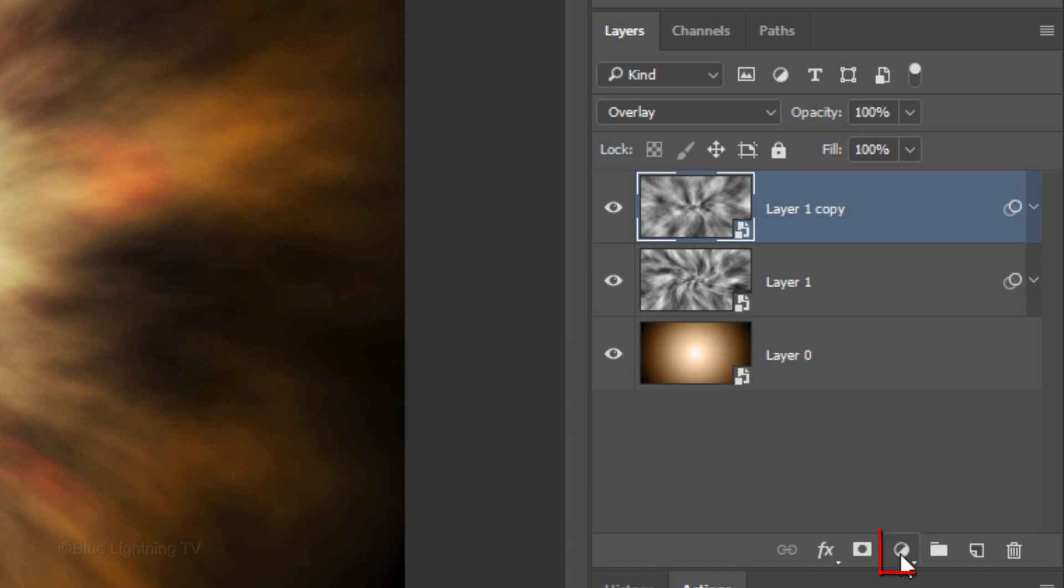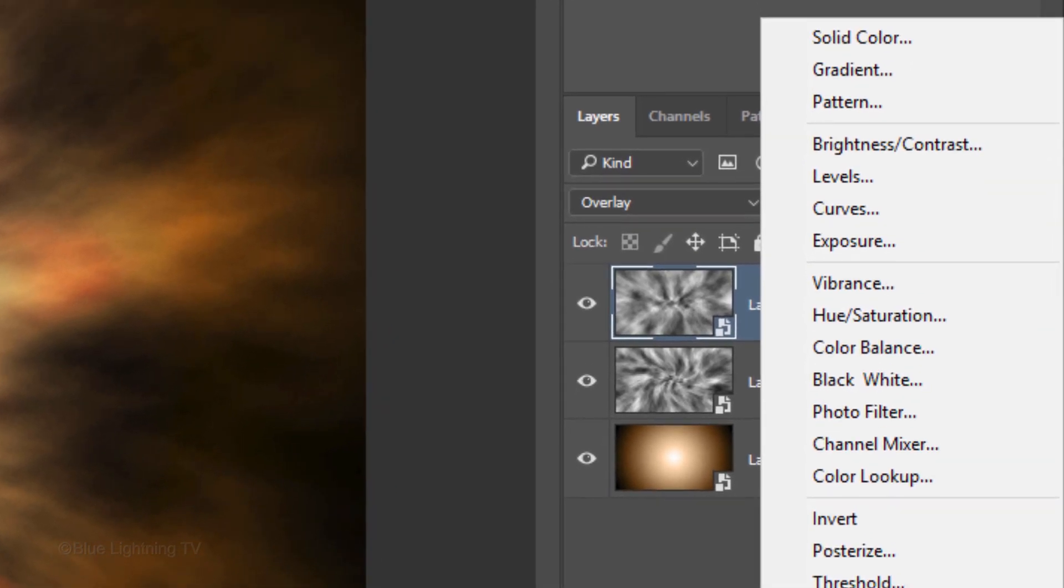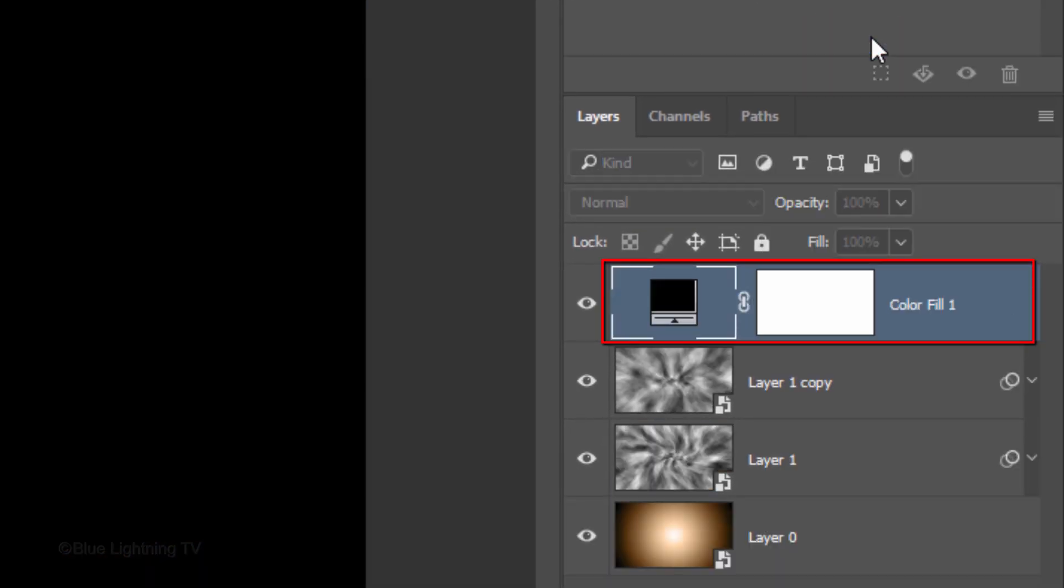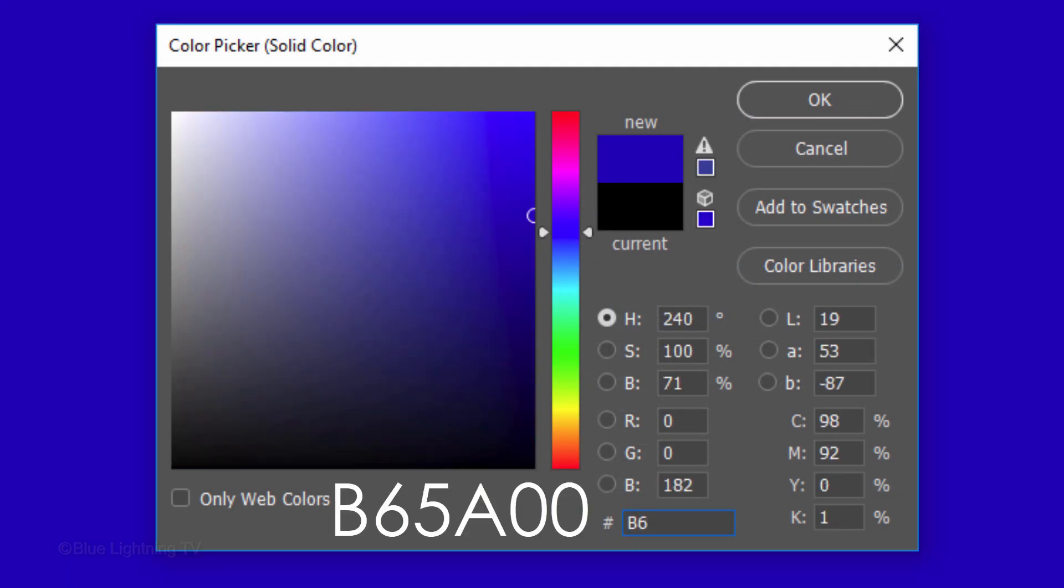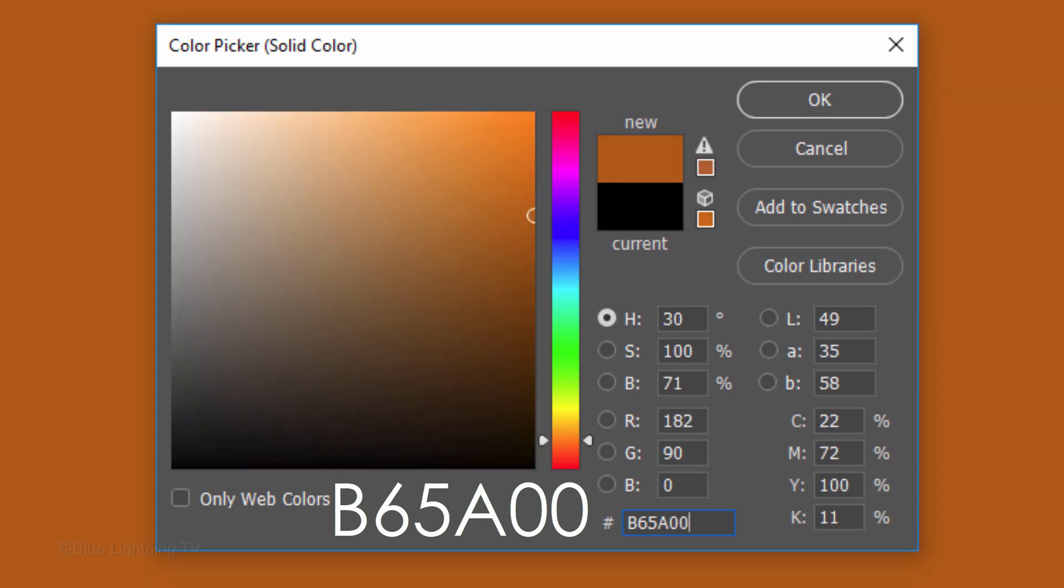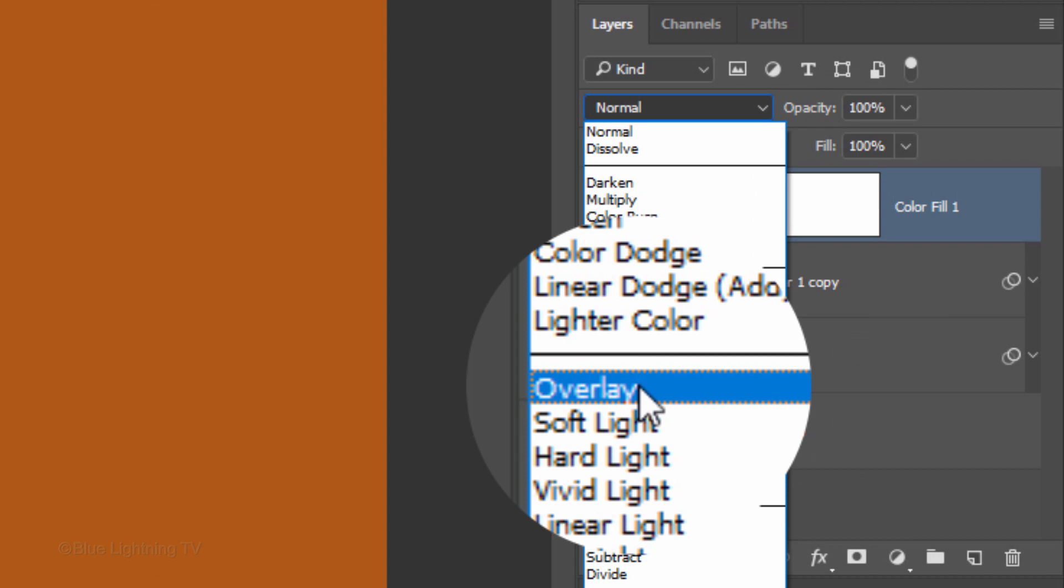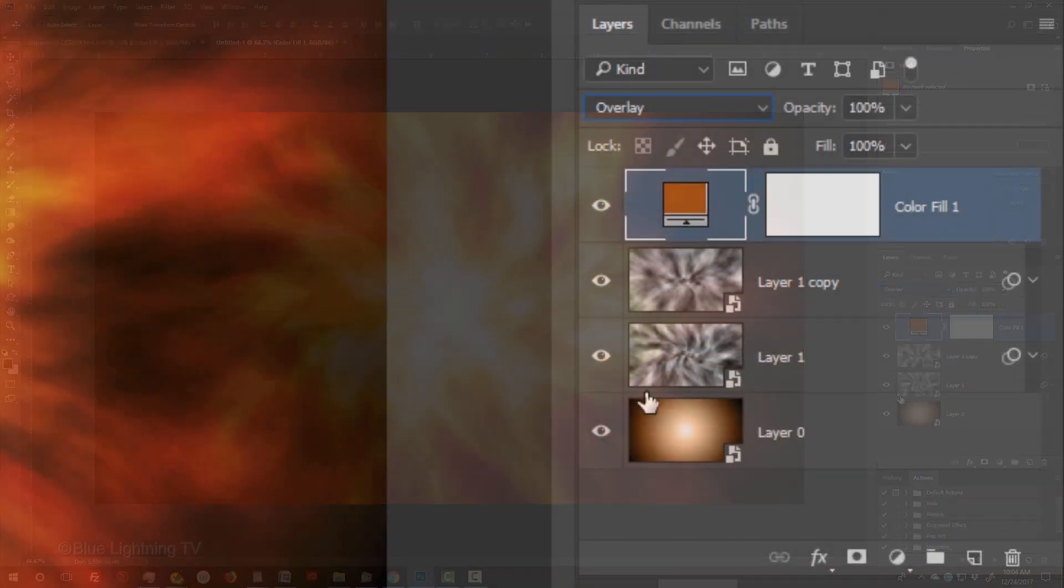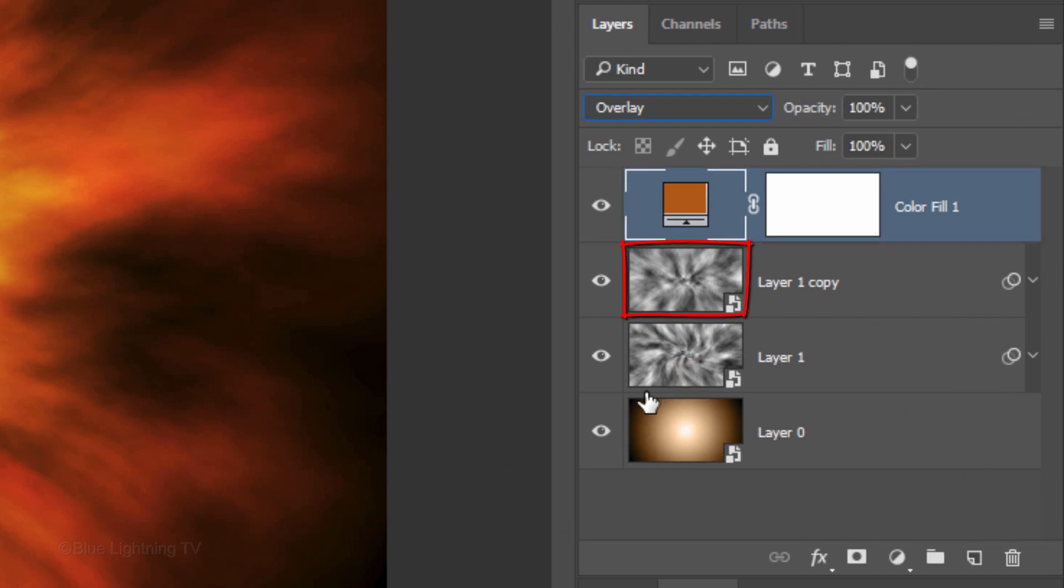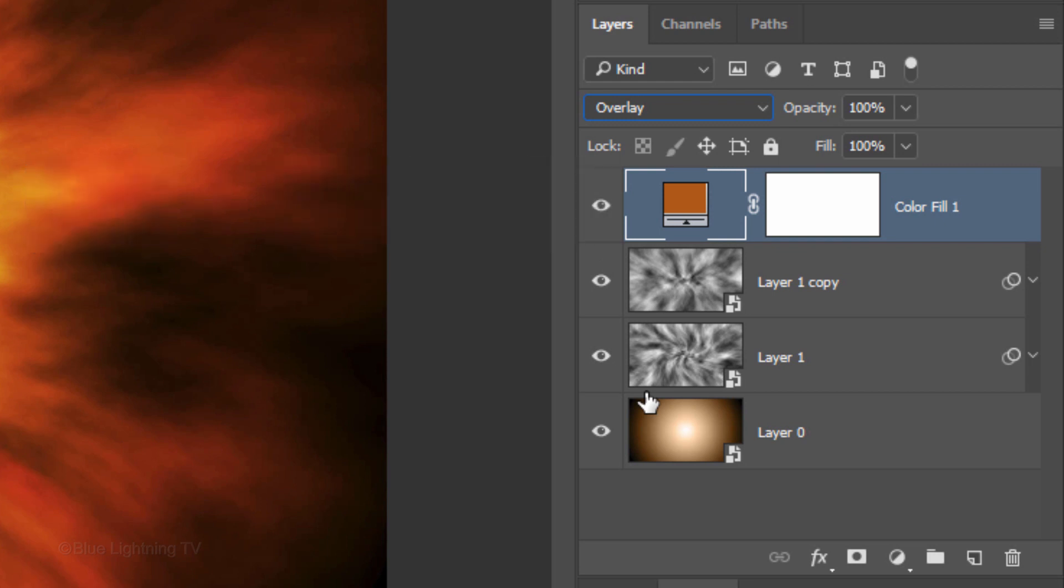Click the Adjustment Layer icon and click Solid Color. Type in B65A00. Change the Blend Mode to Overlay. Adjustment layers affect all the layers below it in the Layers panel, but we want to affect just the one layer below it. To do this, we need to make the adjustment layer into a clipping mask. Either press Ctrl-Alt-G on Windows or Cmd-Option-G on a Mac or you can go to Layer and Create Clipping Mask.